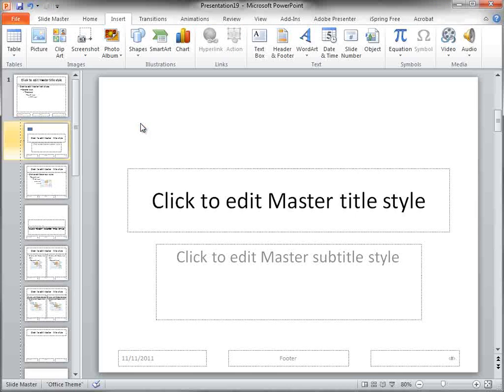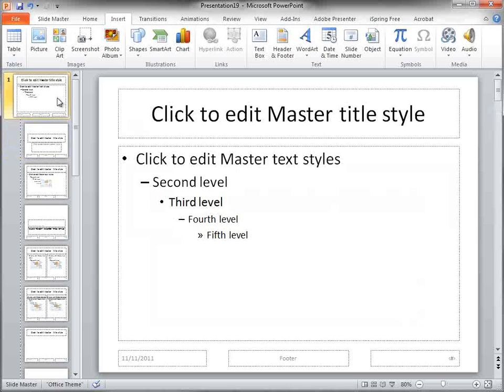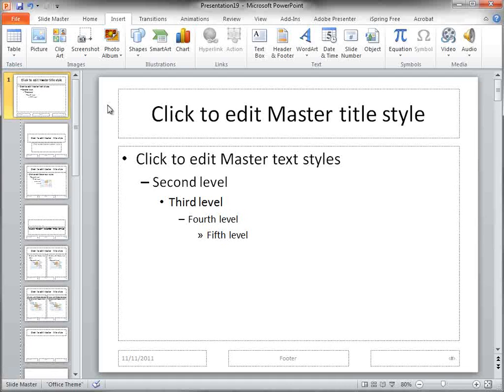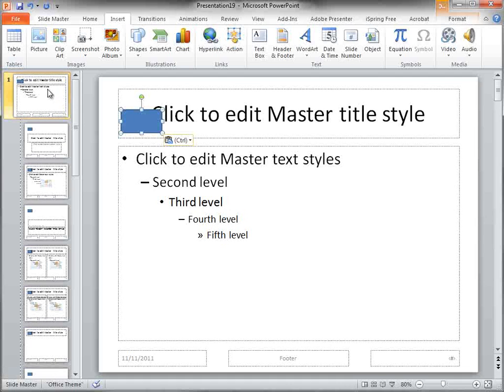I'm going to go ahead and cut that. If I go up to here, any changes I apply to this will do it globally and add it to all these slides. You see how it added it now to all those slides.